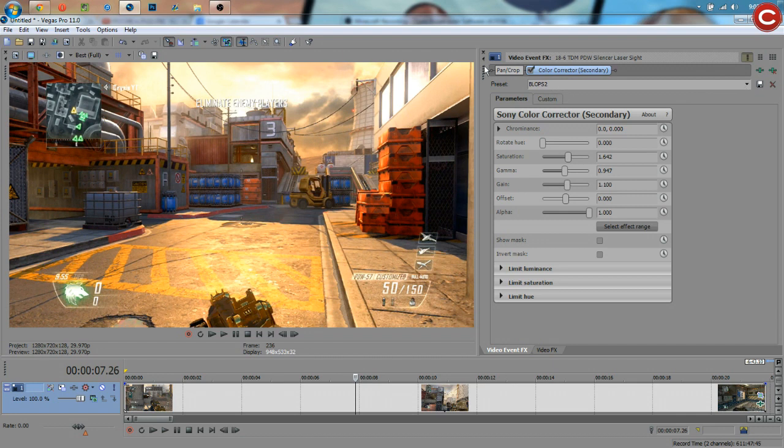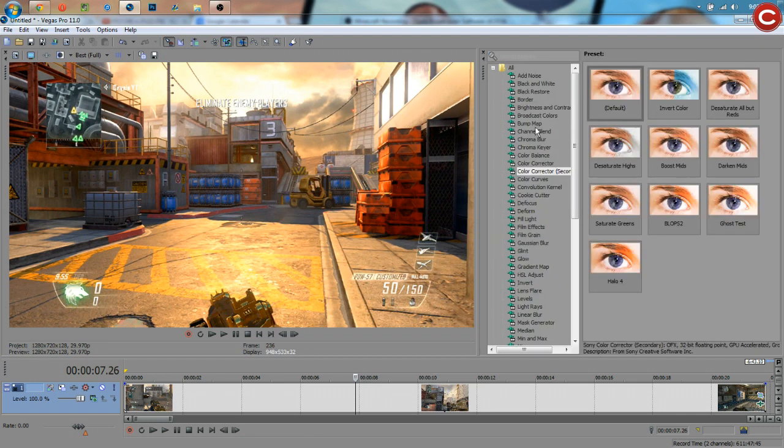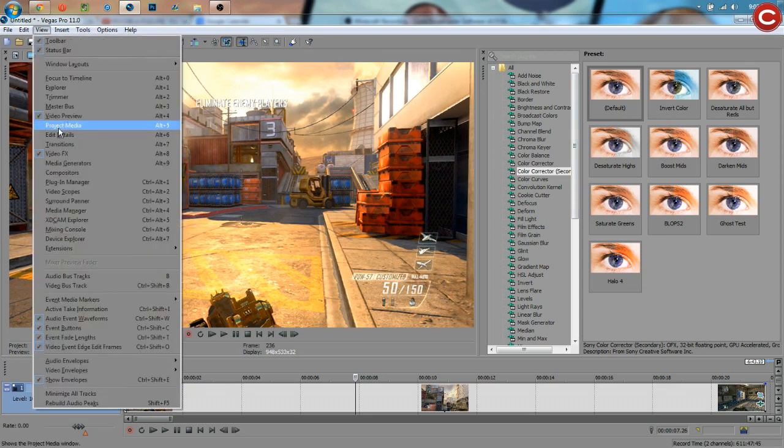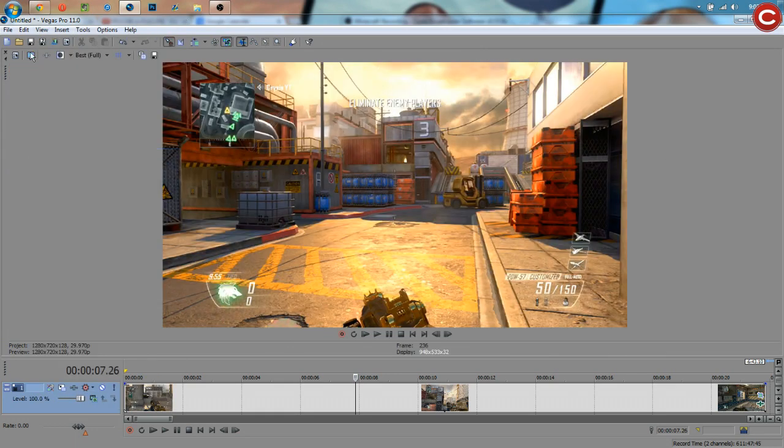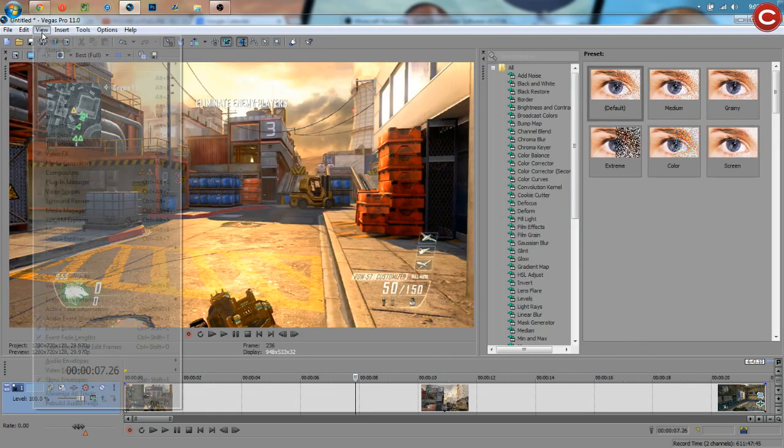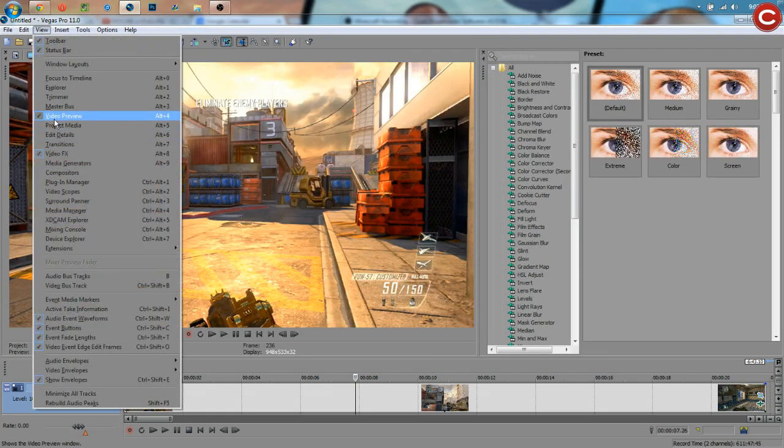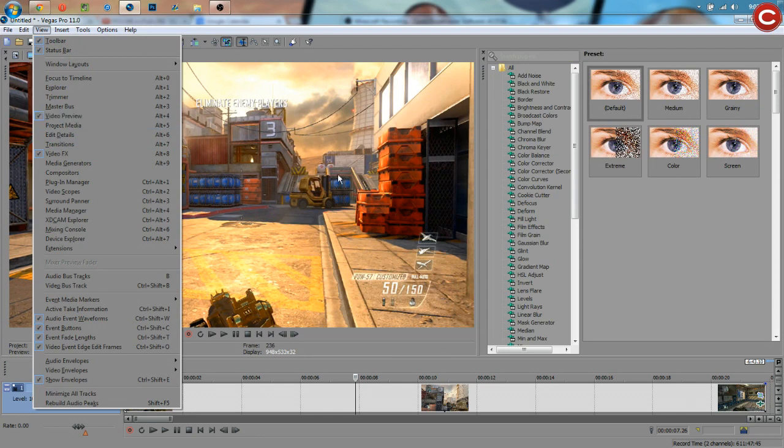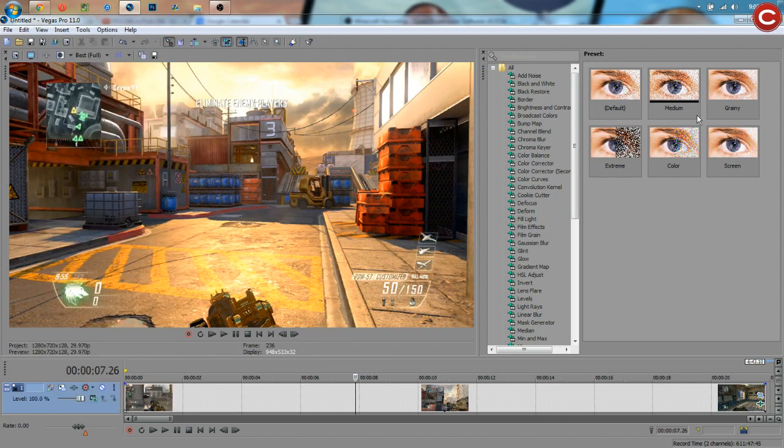Now if we go back to this screen right here, by the way, to get this up, if you do not have this, simply go to view, video FX, and see, it's going to go away, view, video FX. These are the only two things I ever have clicked in Sony Vegas most of the time, video preview, which is this right here, and video FX, which is this right here.